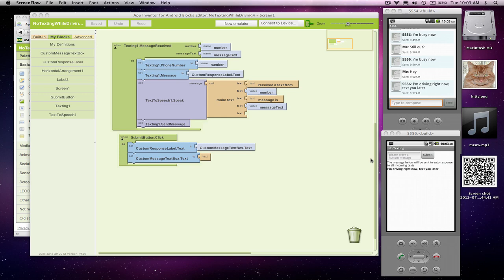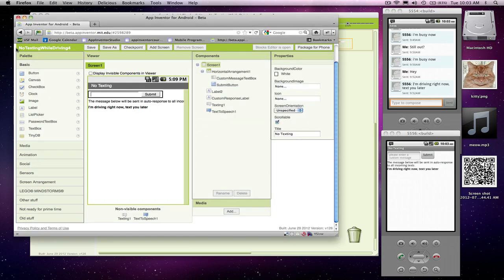The one problem with our app right now is if the user does change the message, it works while the app's running. But if you close the app and reopen it, that custom message will be gone. Users expect whatever they enter to be saved persistently, even when the app is closed and reopened. So let me show you how to deal with persistent data.